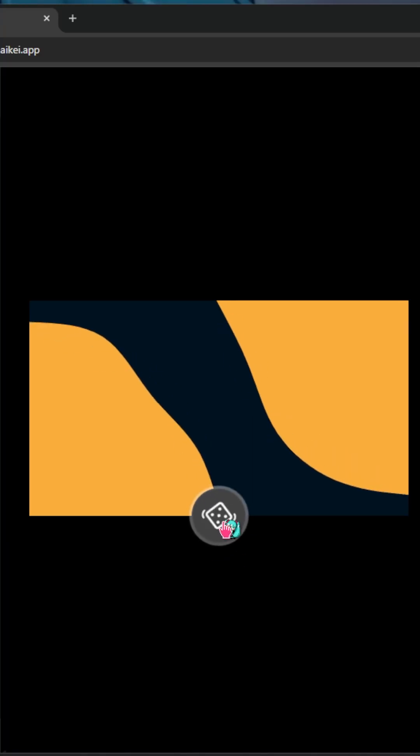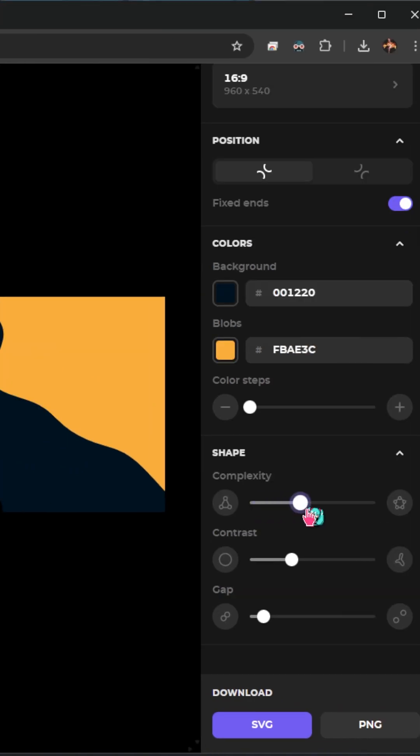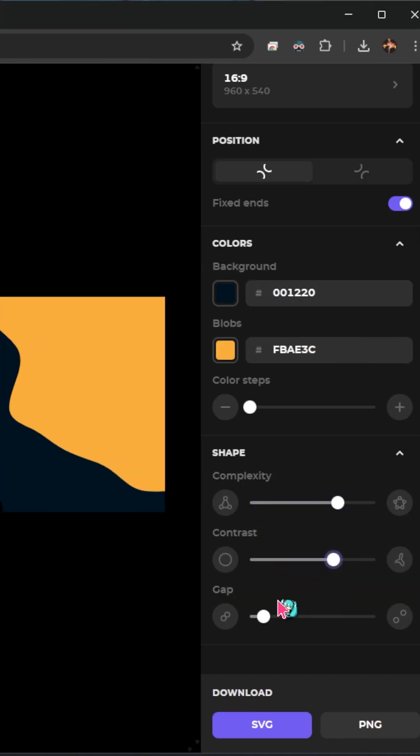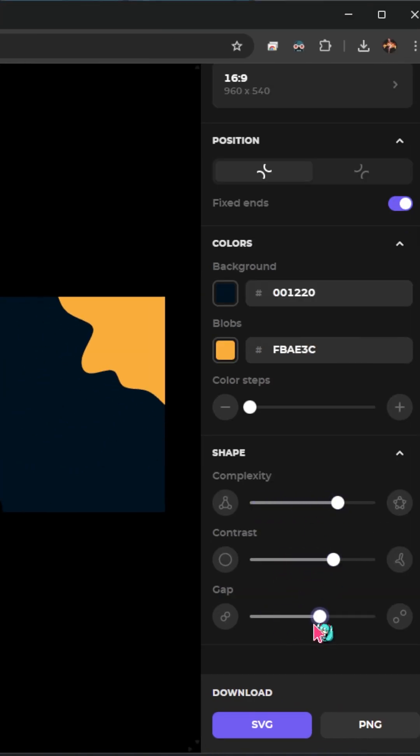We can even preview or shuffle our design. So if we really want to have some customization, we totally can. We can play around with the sliders to update the complexity, the contrast, the gap, to really make these SVGs our own.